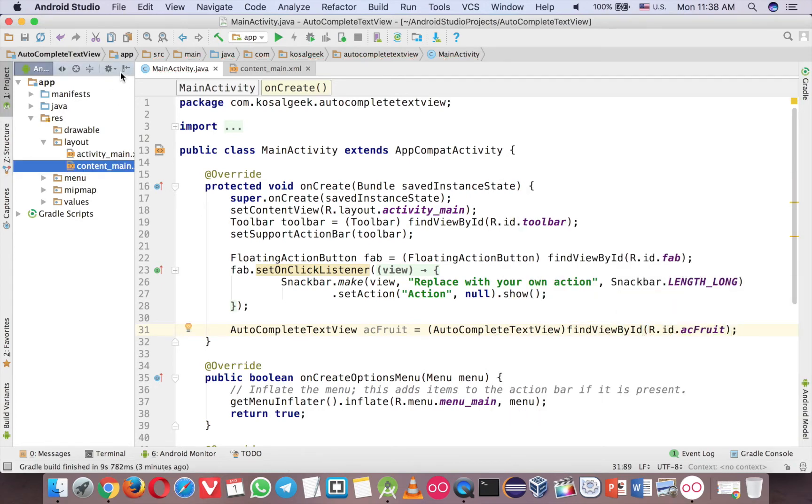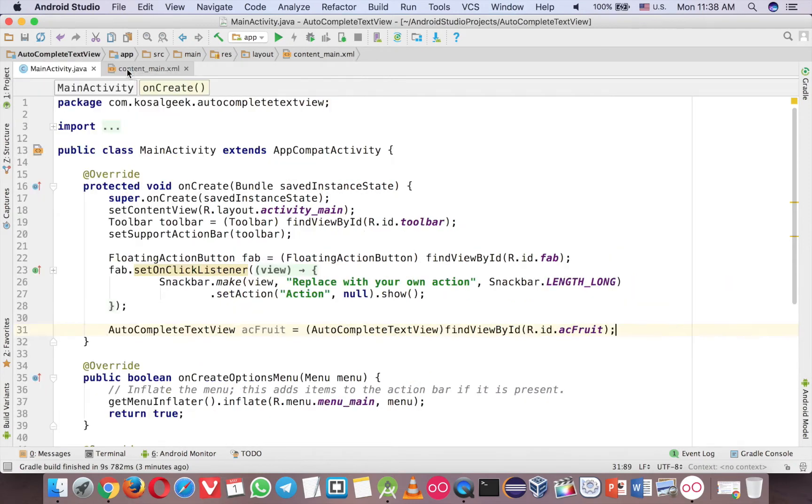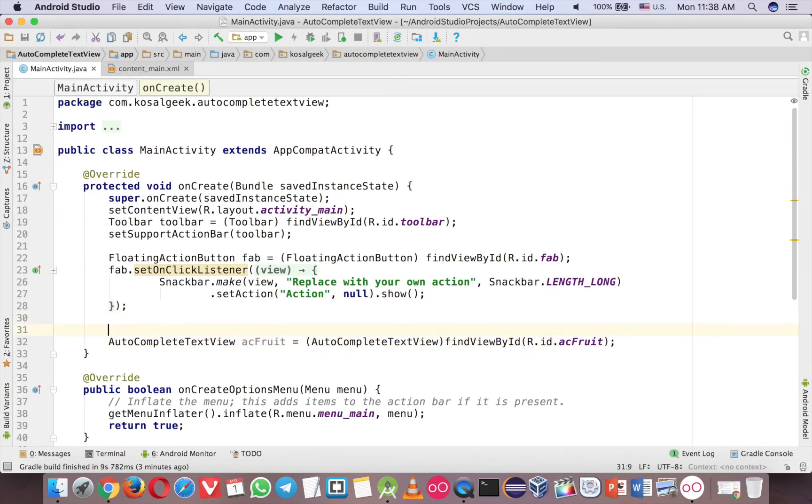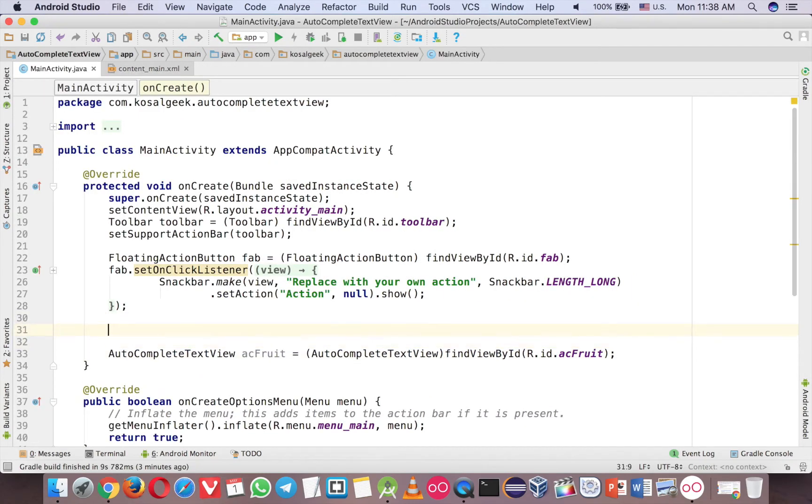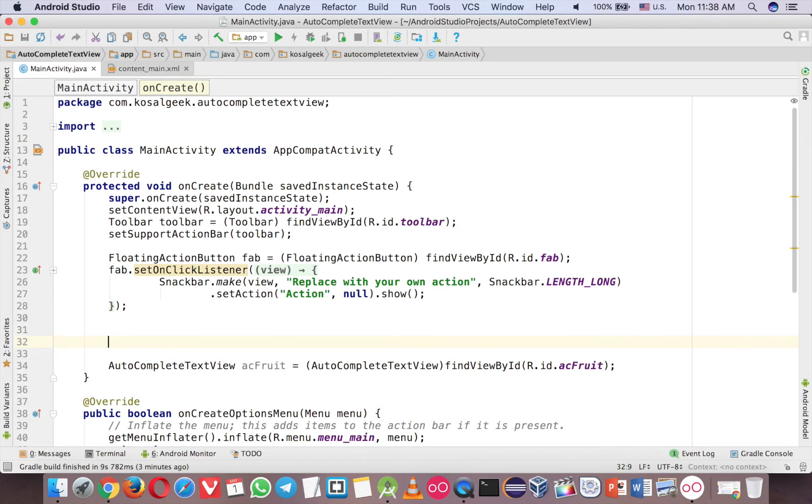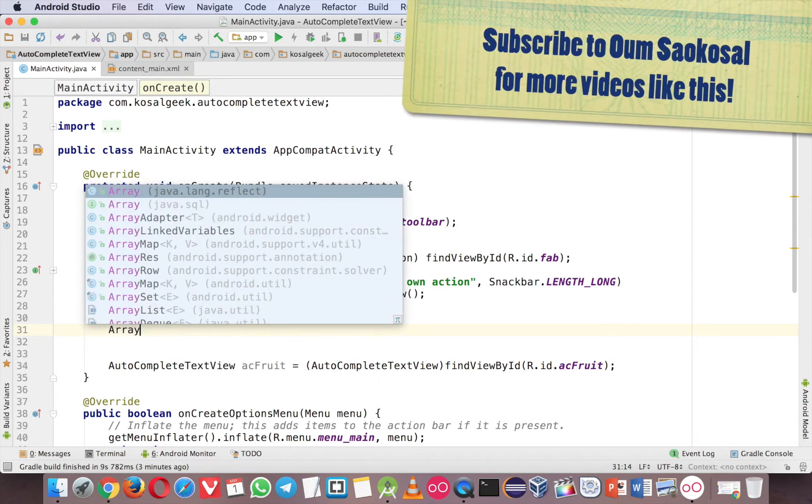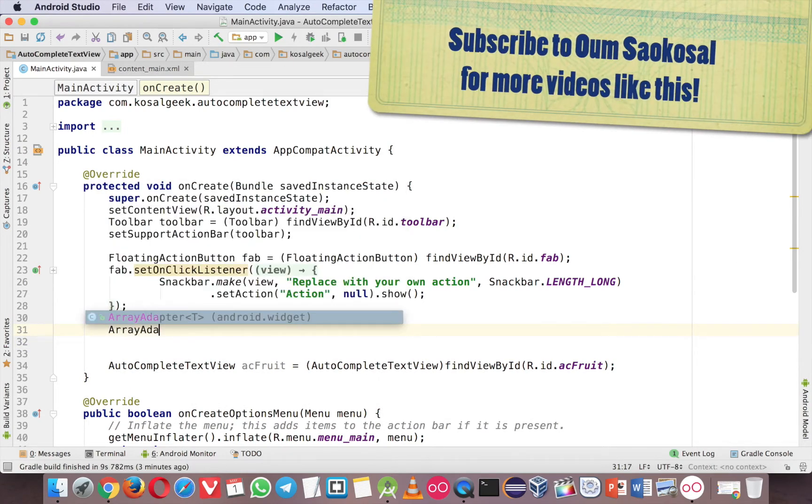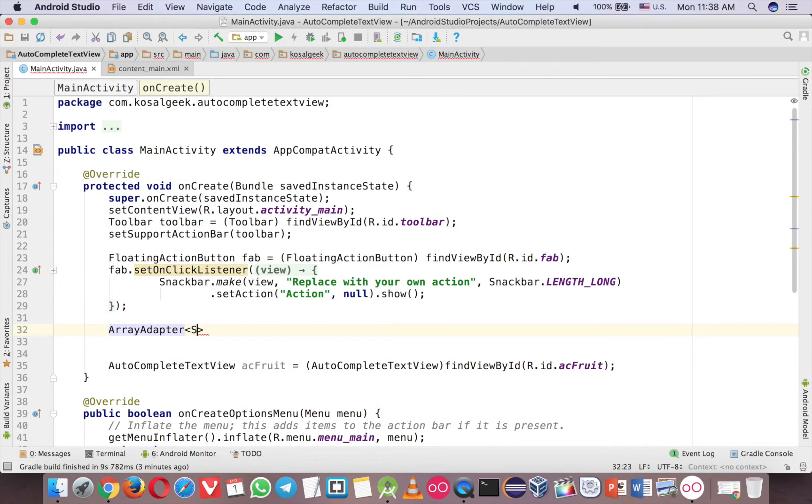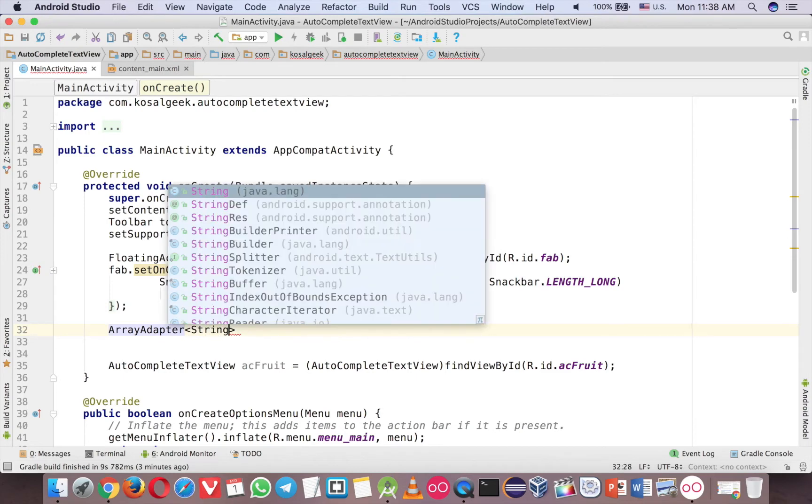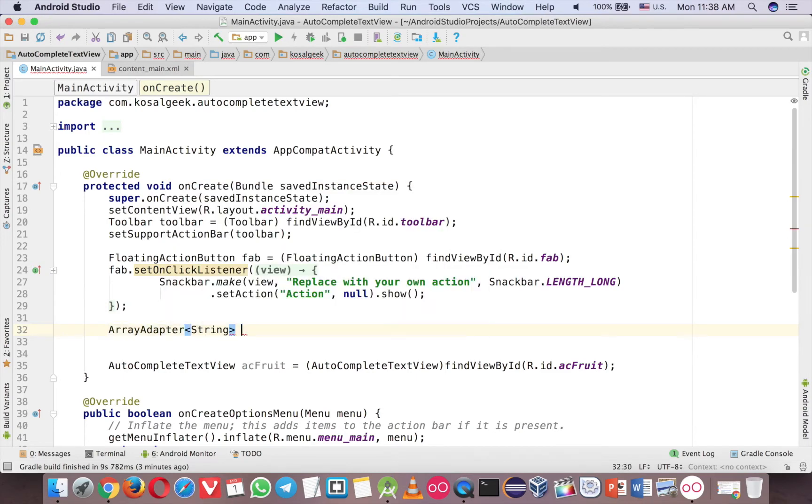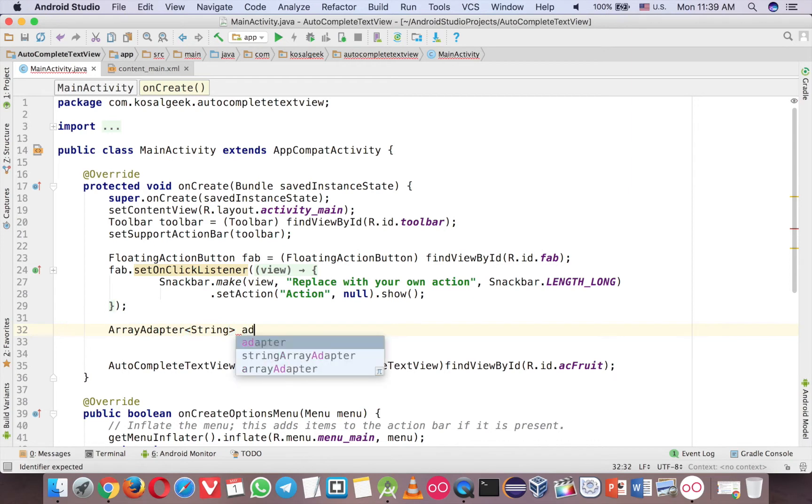And now you need some data to put in there. So you can use ArrayAdapter. It's very easy. So ArrayAdapter, and then the data type is string because we need only the basic data. So one row data. So a string is fine. Call Adapter here. And new ArrayAdapter.